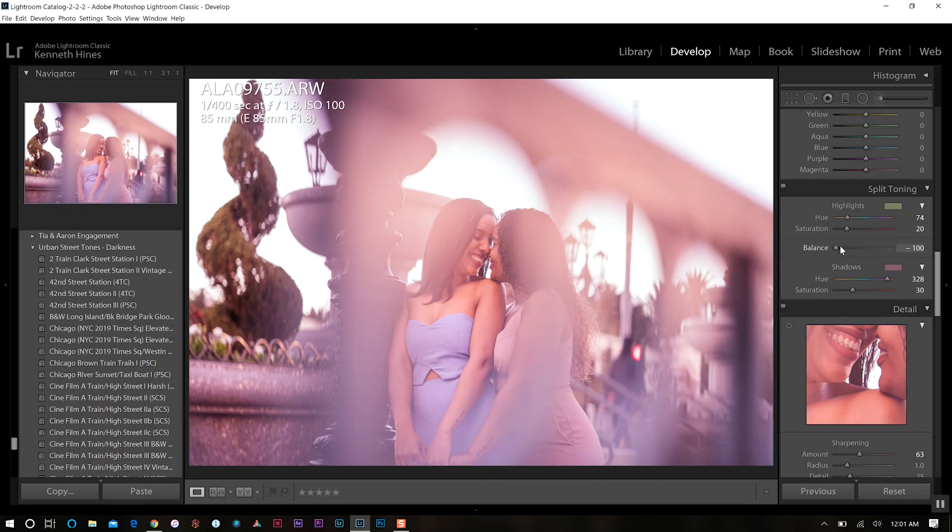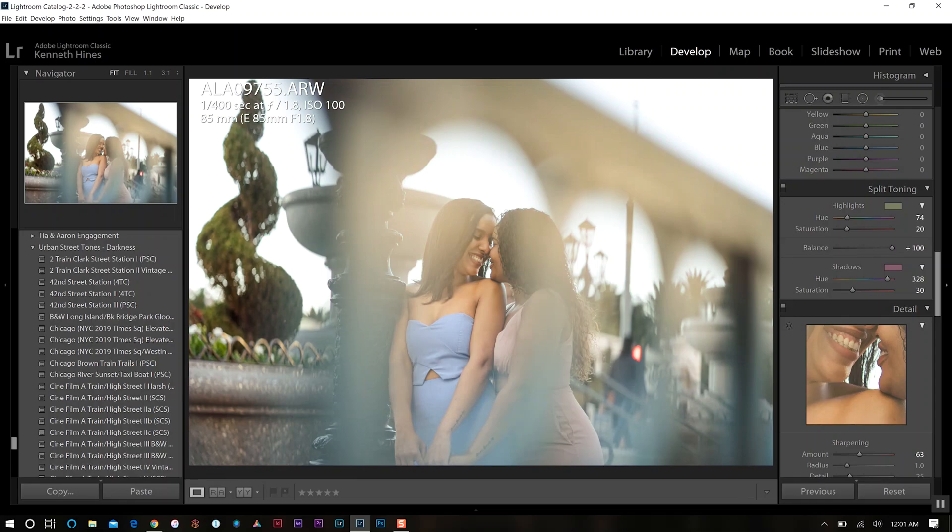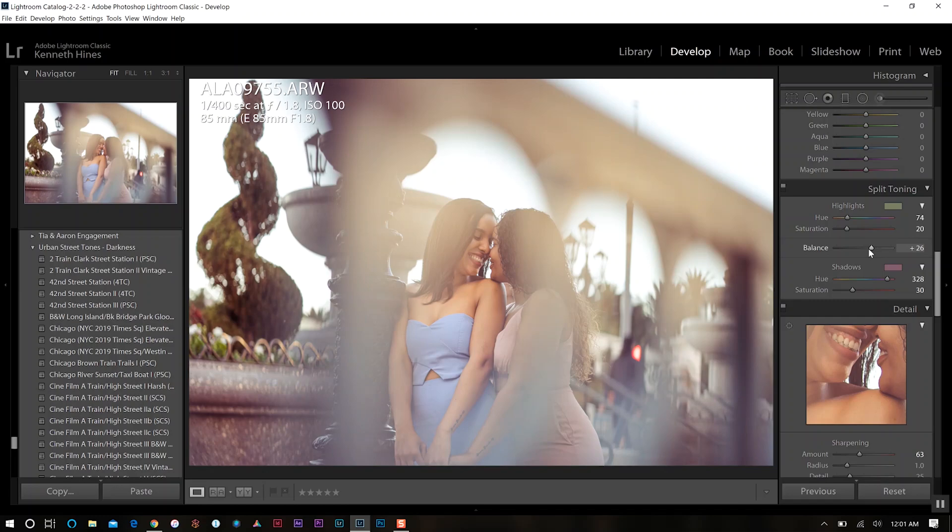Whereas if I go the other way, it blends them very nicely, to where it almost looks like there's nothing there. That's what that specific option does with the balance. It's very good if you're trying to gauge where you want your highlight and shadow colors to meet or blend together.